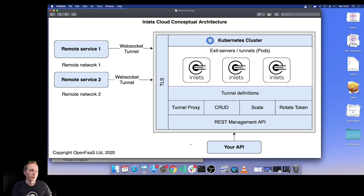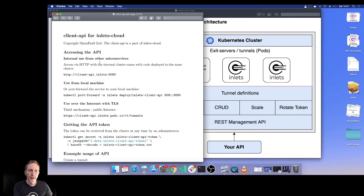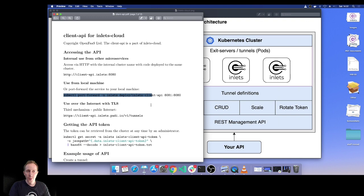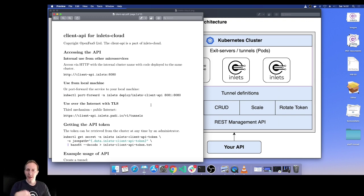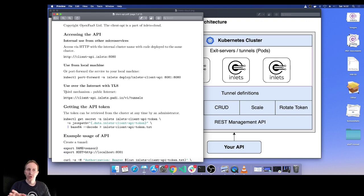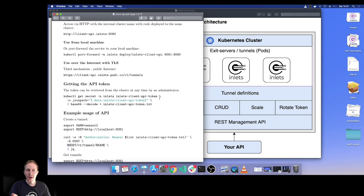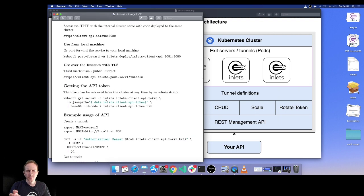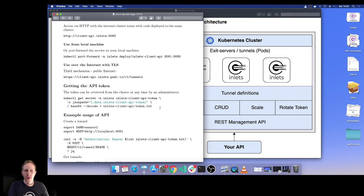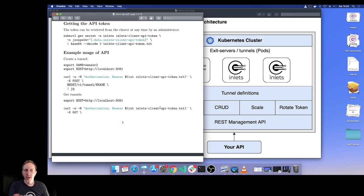There's also a REST API here. With the REST API, you can access these services from the internal cluster port, you can port forward these if you have access to the Inlets Cloud cluster, you can use TLS over the internet like we just did there, and we've got this REST API so you can go ahead and access it once you've got your secure token and start invoking it.